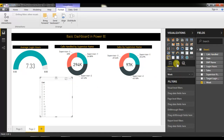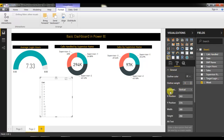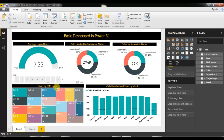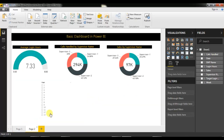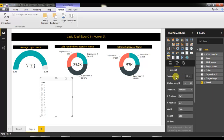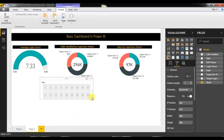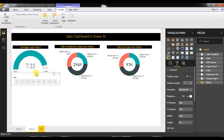Now go to the format option for this week field and go to General. Here you can see the orientation is vertical. I would like to take horizontal orientation for this slicer, so I'll change the orientation to horizontal and position it accordingly.